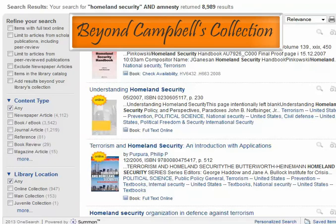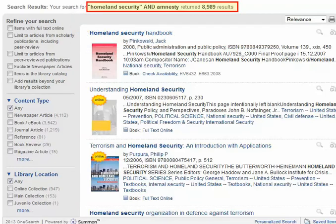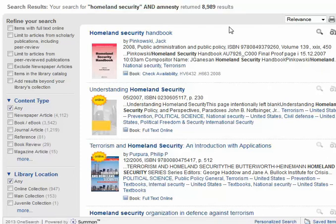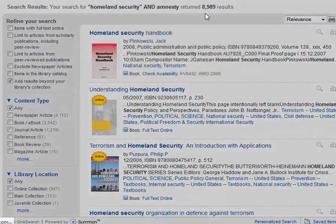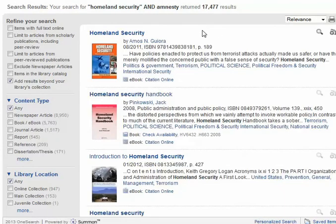Beyond Campbell's Collection. Here we are again with our old search for homeland security and amnesty and our almost 9,000 results. But what if I was doing thesis or dissertation research and wanted to find all kinds of resources, even those not in Campbell's Collection? OneSearch can help us find those too. All I have to do is click Add Results Beyond Your Library's Collection, and my search is expanded to find 17,500 results instead of just 9,000.